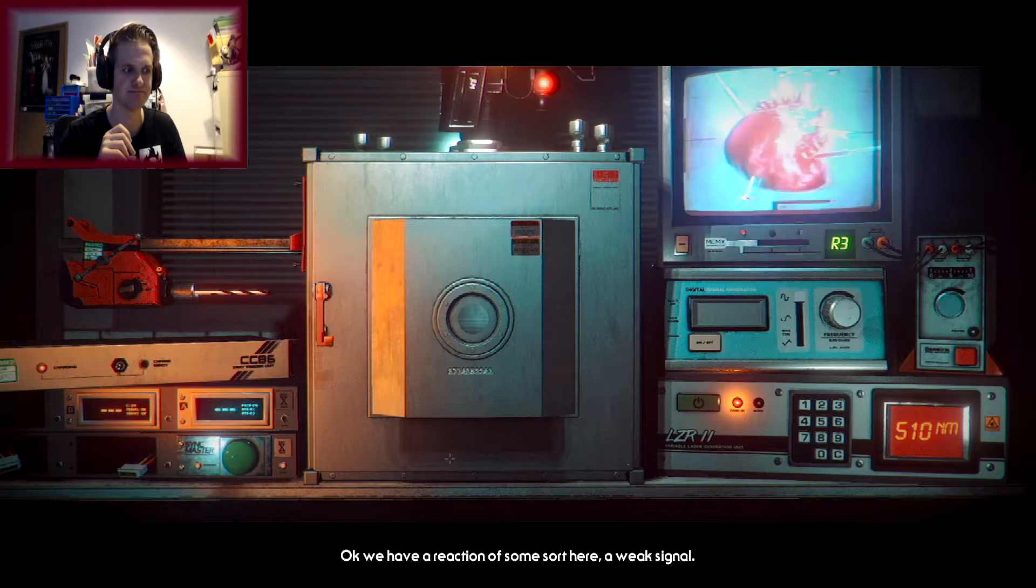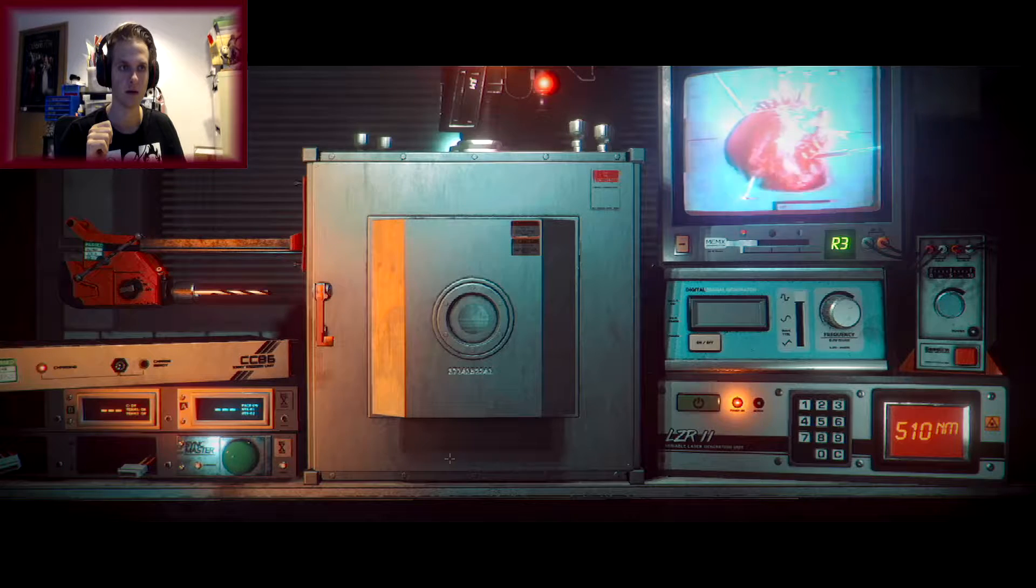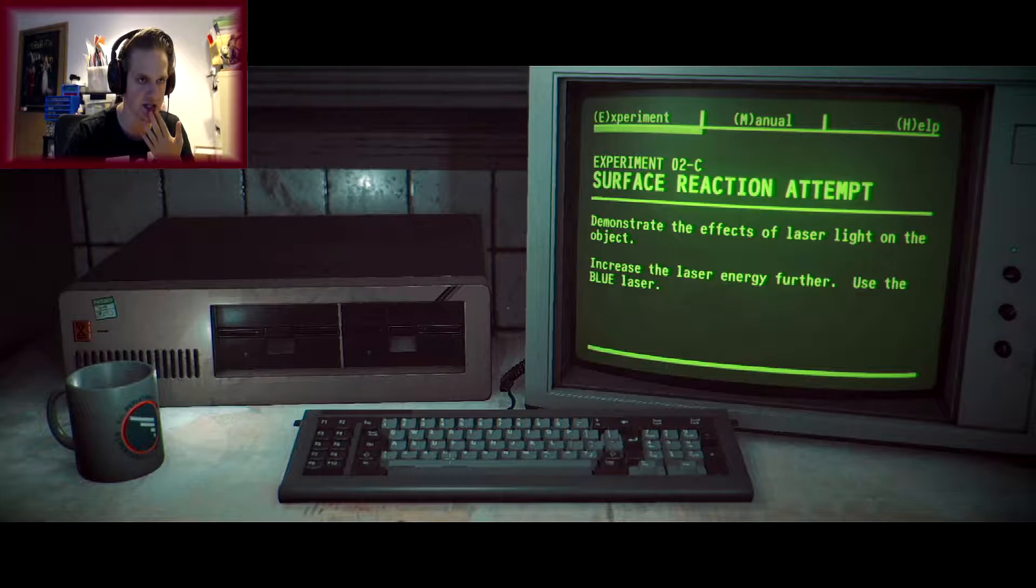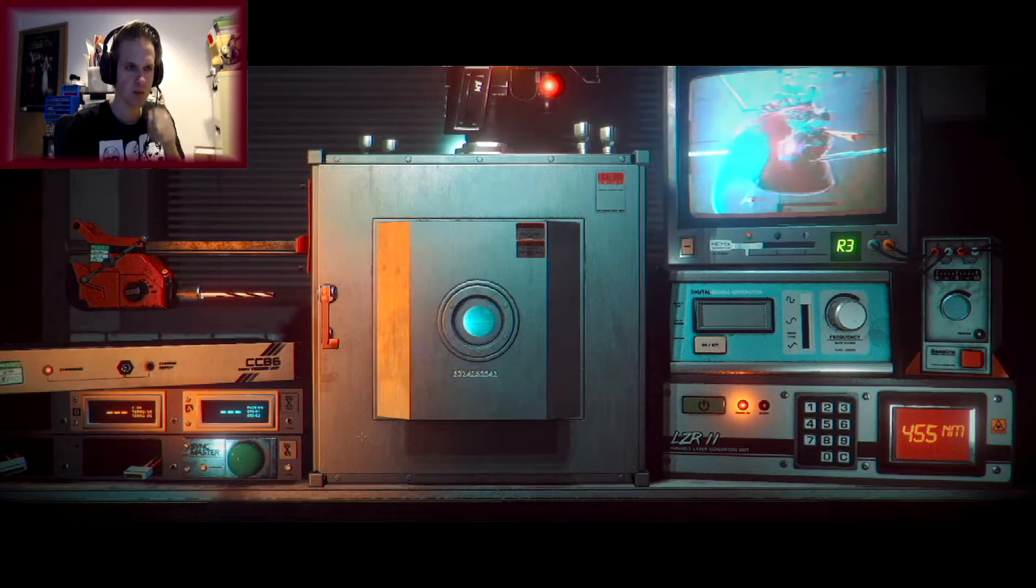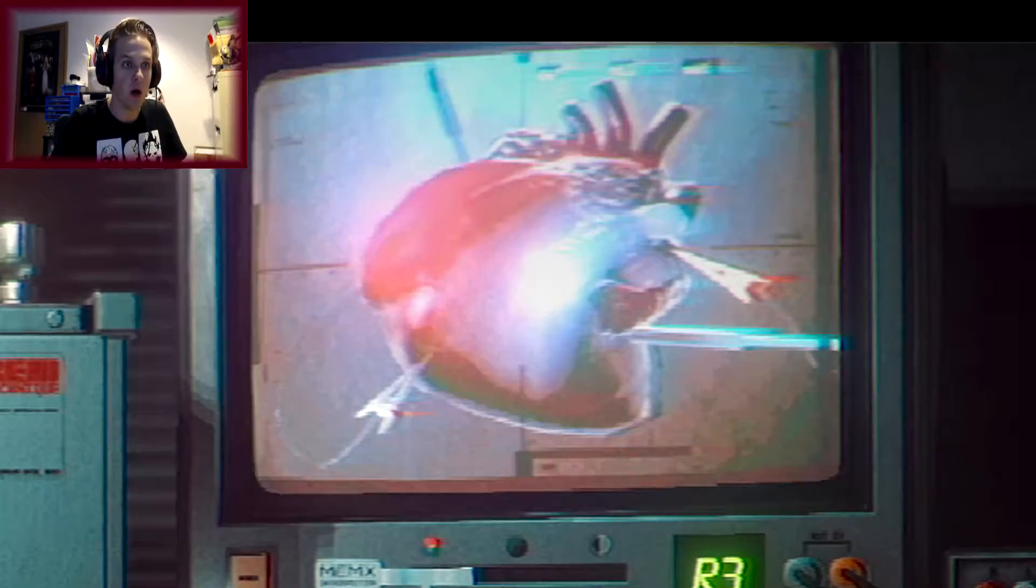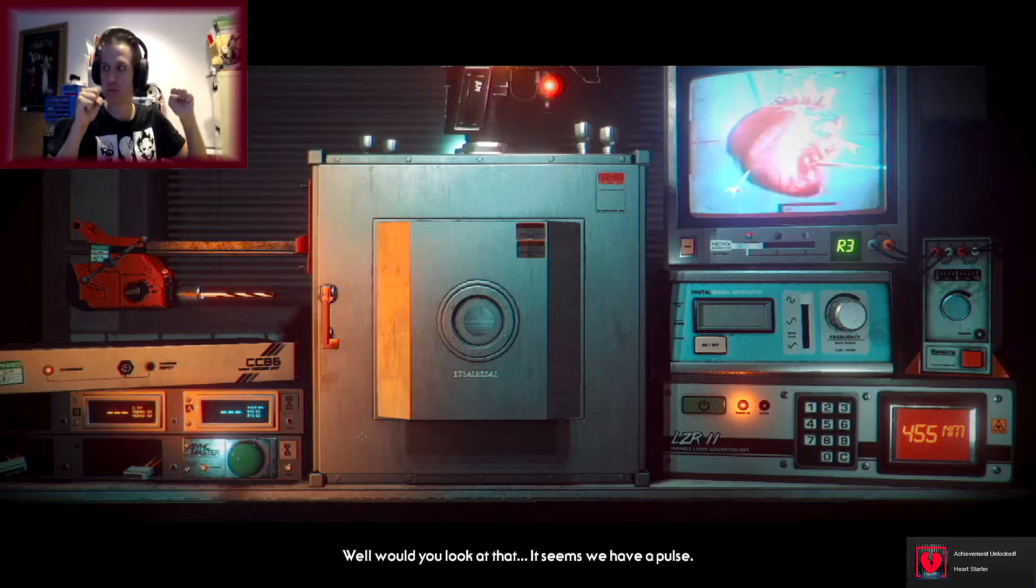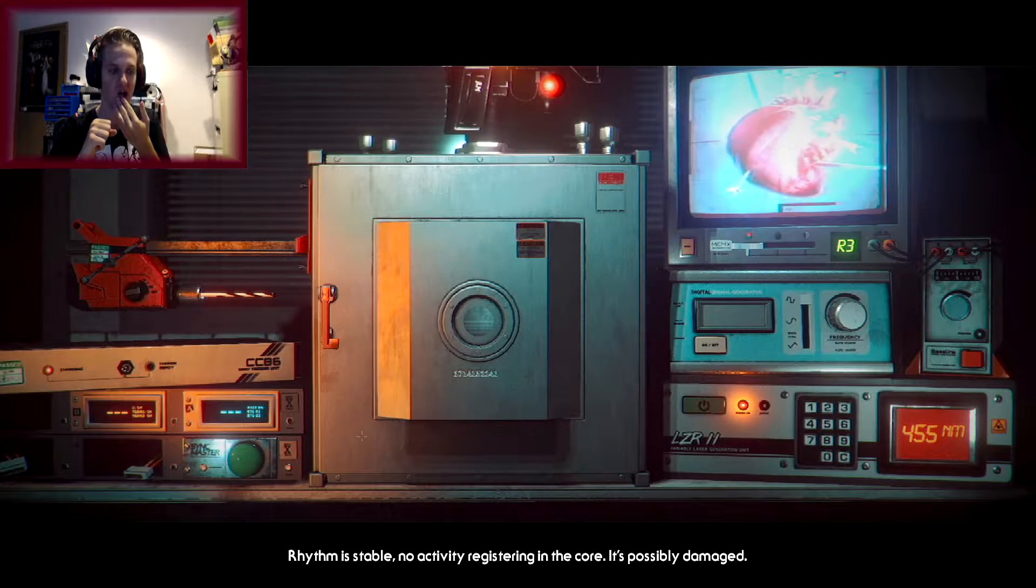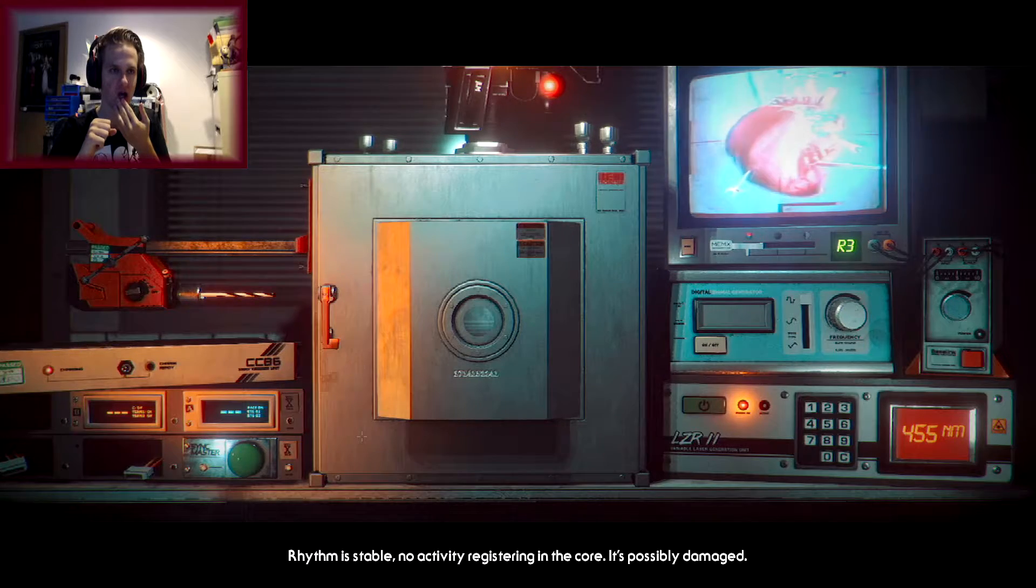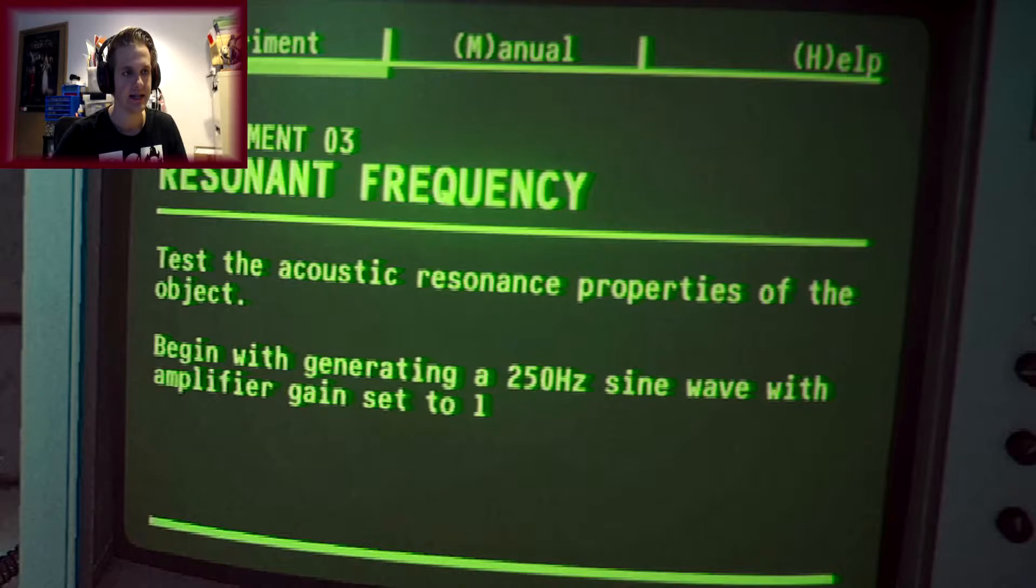Are they trying to re-animate life? Increase the laser energy. Use the green laser. I'm starting to get the hang of this. And here we go. Okay. We have a reaction. Oh, there is a reaction. Let's keep going. Increase again. Increase laser energy to blue.